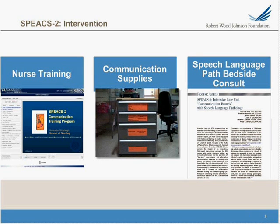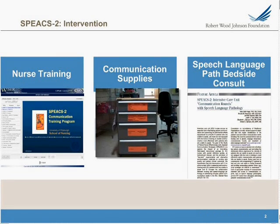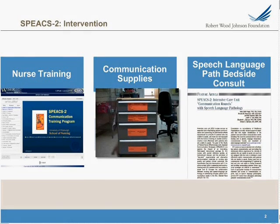Our trial involves a nurse training intervention — a web-based training module that nurses are assigned to take online, followed by a post-test questionnaire to evaluate what they've learned. On every intensive care unit where nurses have been trained, a cart of communication supplies is made available. Additionally, there's a speech-language pathologist bedside consult — speech-language pathology rounds — where a particularly interesting case of a mechanically ventilated patient with difficulty communicating is used as an example, and nurses discuss with the speech-language pathologist techniques to improve communication effectiveness.